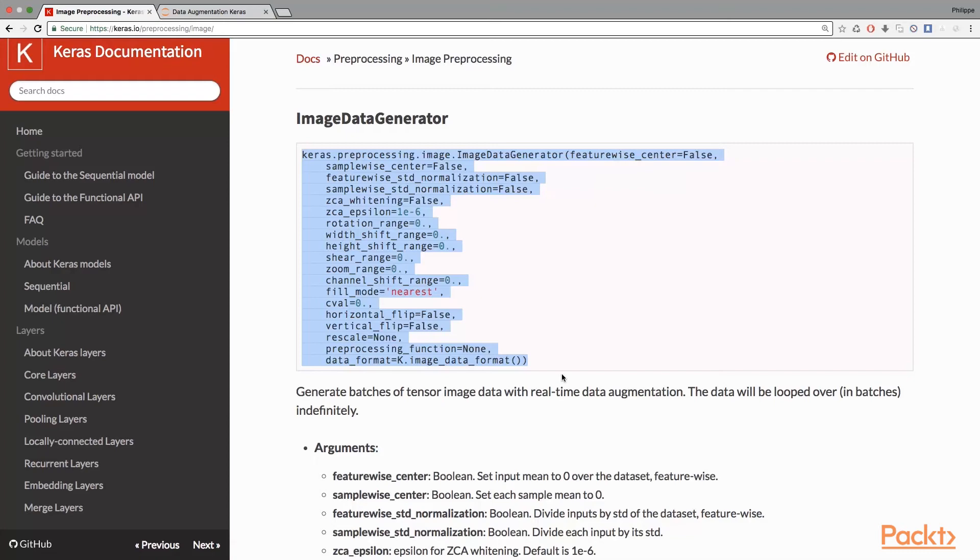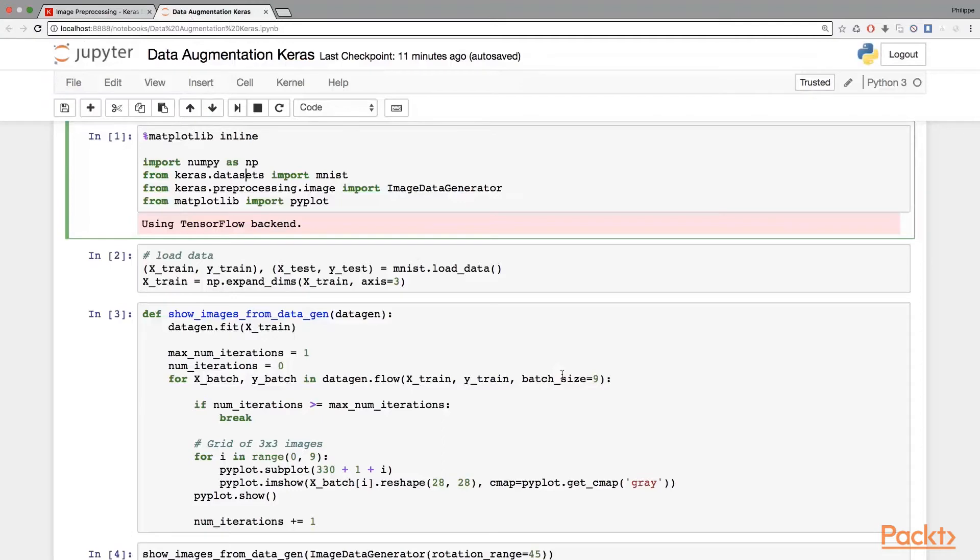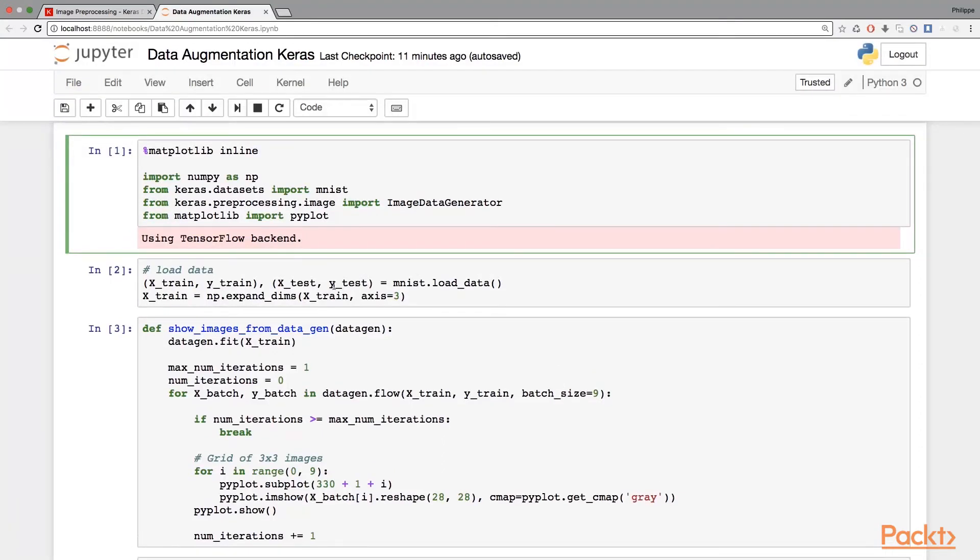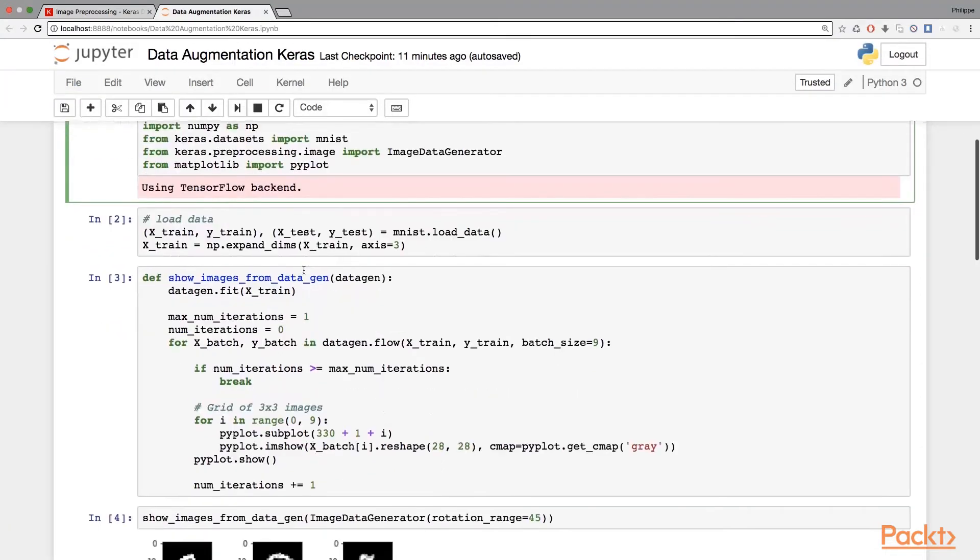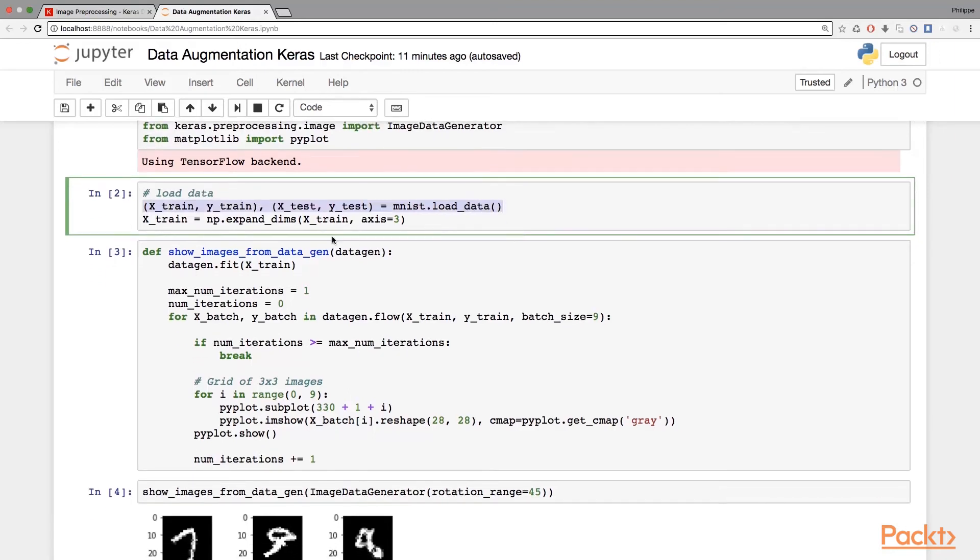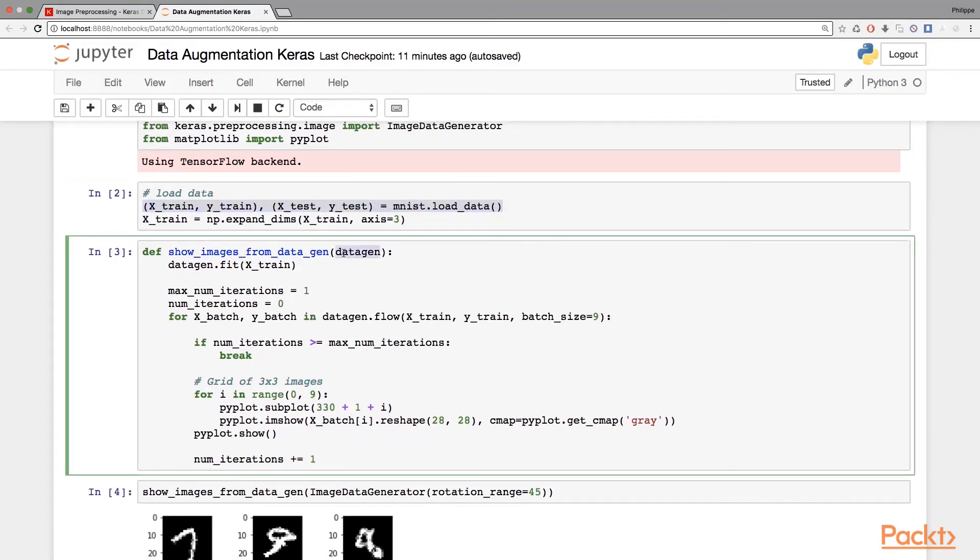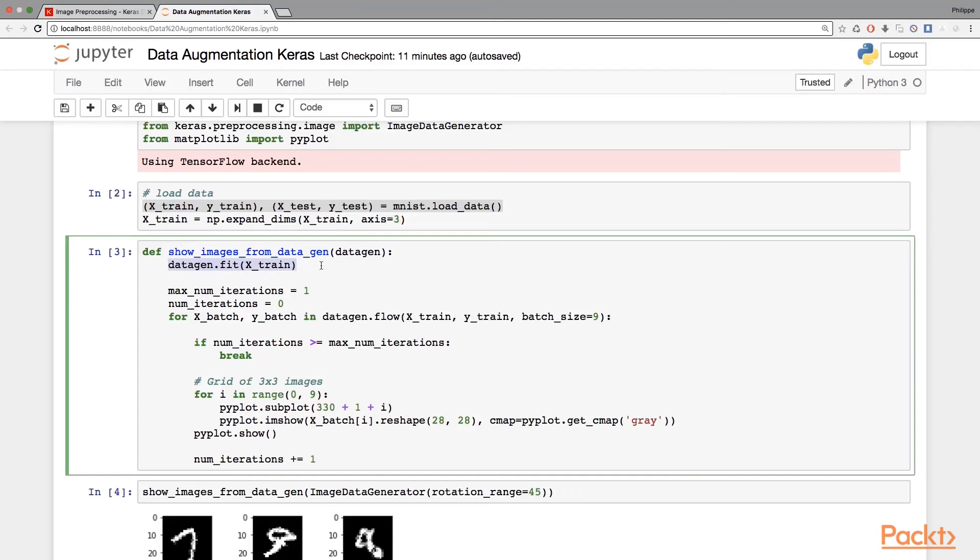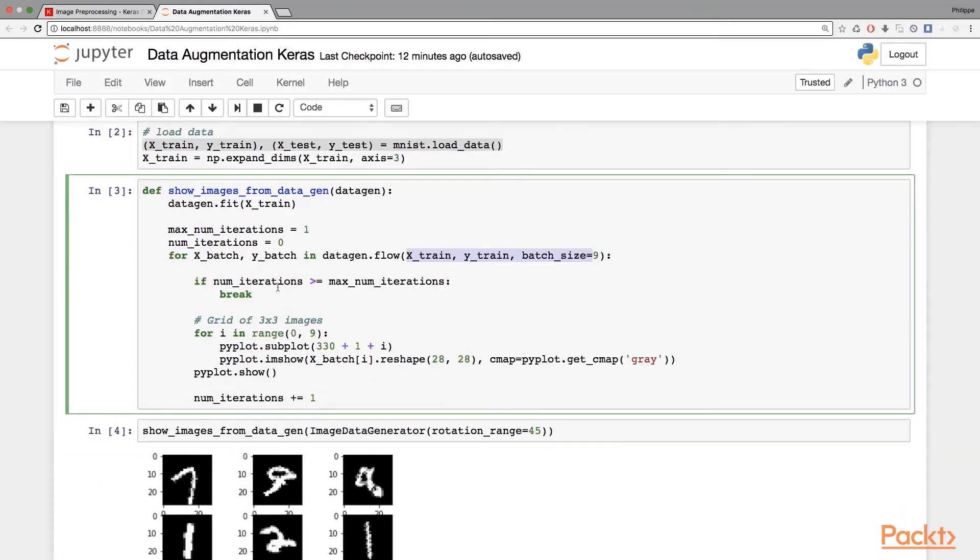In this example, I'm going to use MNIST data. This is just the way I load data. In this function, it expects a data gen object - this is the image data generator object. We're going to fit this object onto the training data, and then we're going to call this method 'flow' like this, and then we're going to iterate indefinitely.